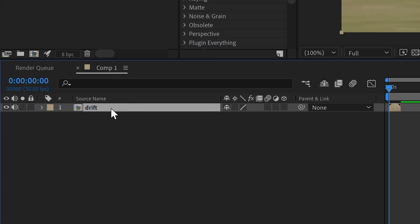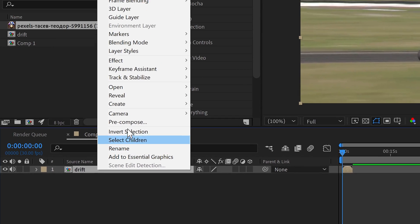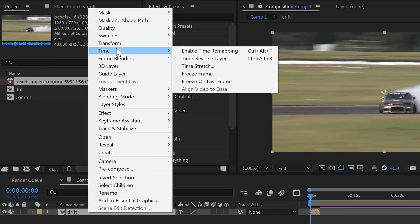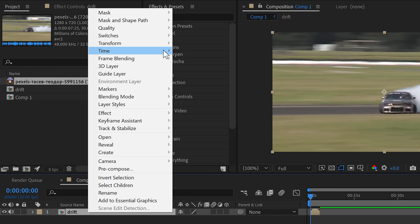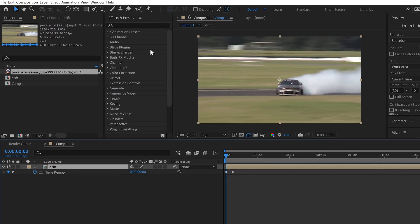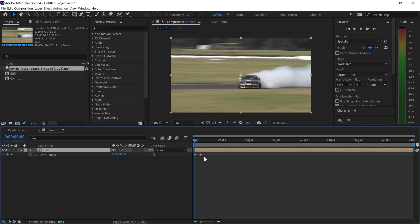you can right-click on this layer, go to time and enable time remapping. This will give you these two keyframes at the bottom, and the cool thing about this is that you can actually slow down your video or speed it up if you move them closer together or further away.